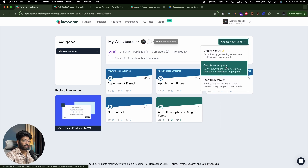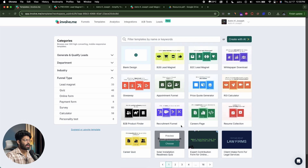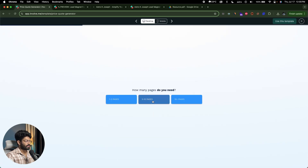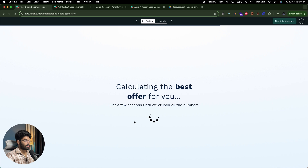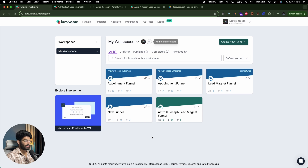If you don't want AI to create but prefer a template, click 'start from template' and browse through over 16 pages of templates — for example, a price code generator. You can take a template as a base and start customizing it. Involve.me covers quizzes, calculators, and much more beyond just lead magnets. To get started, click the first link in the description, head over to Involve.me, sign up for a free account, and start creating funnels using AI without writing a single line of code — no design skills needed. Share it or embed it into your website. I hope you found this video useful — subscribe and I'll see you in the next one.